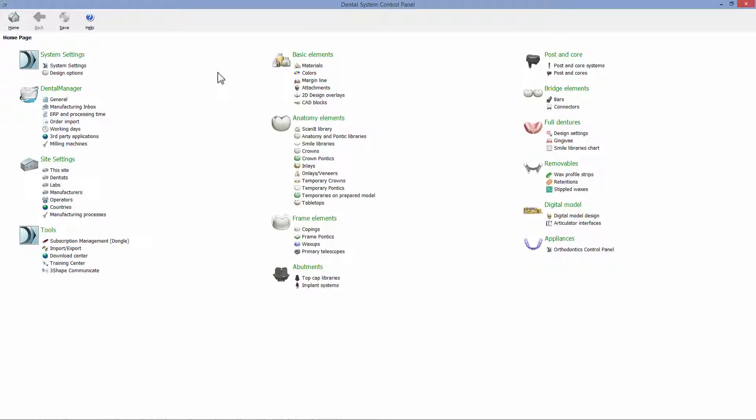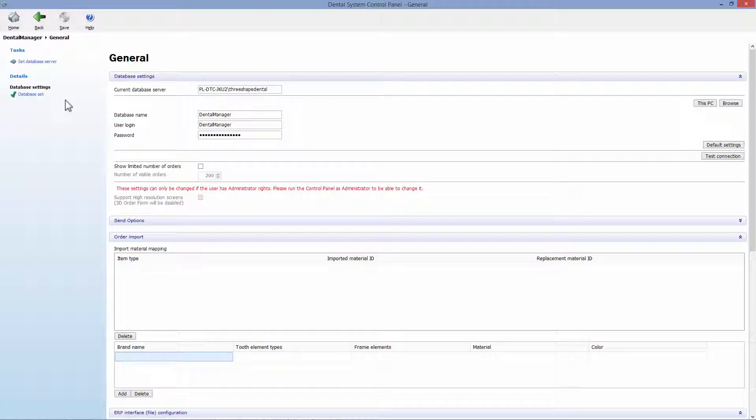We improve the performance by automatically deleting orders older than a specific date. To activate, open the general option of the dental manager in the control panel.